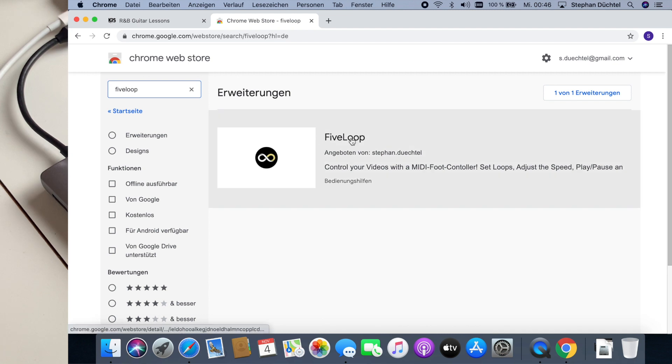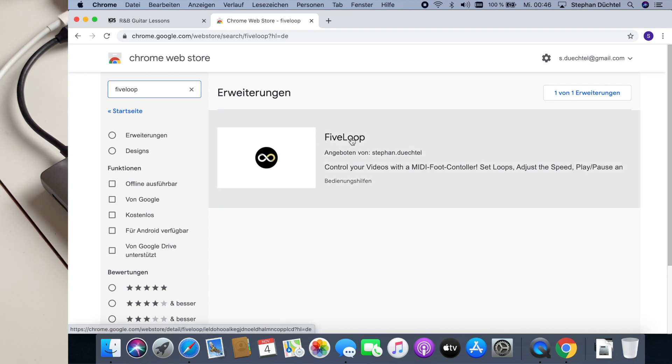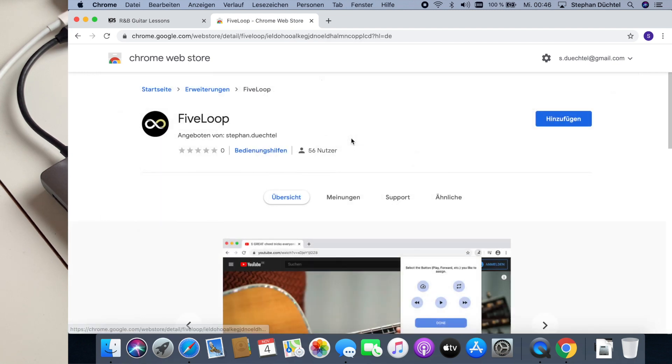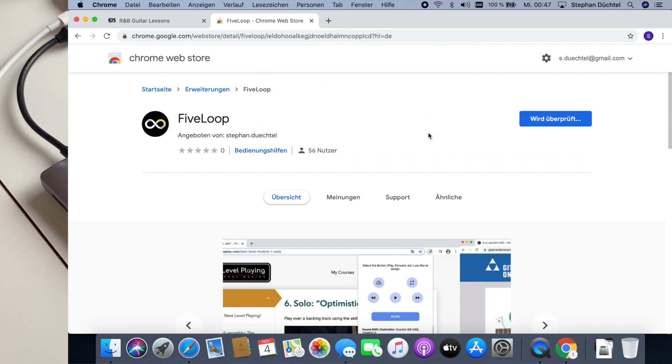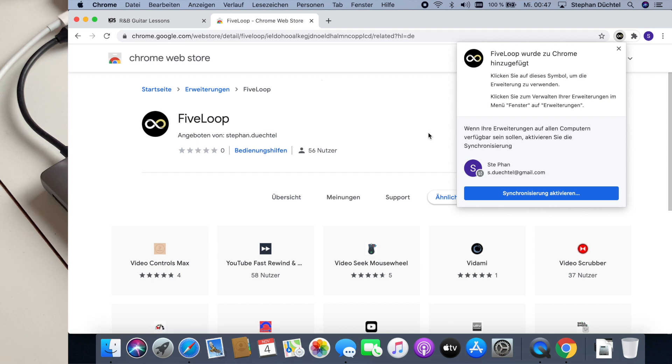Then you see FiveLoop right here. And then you press add here on the top right. And say yes, add this extension to my browser.